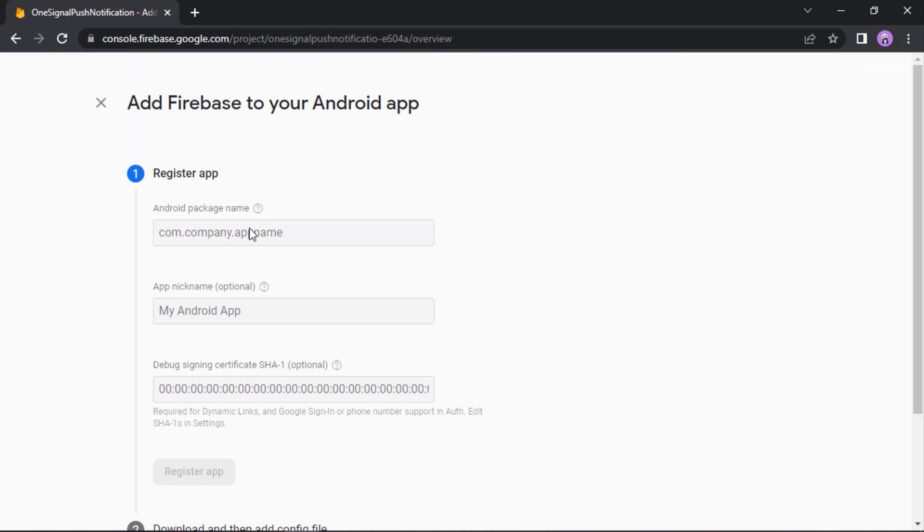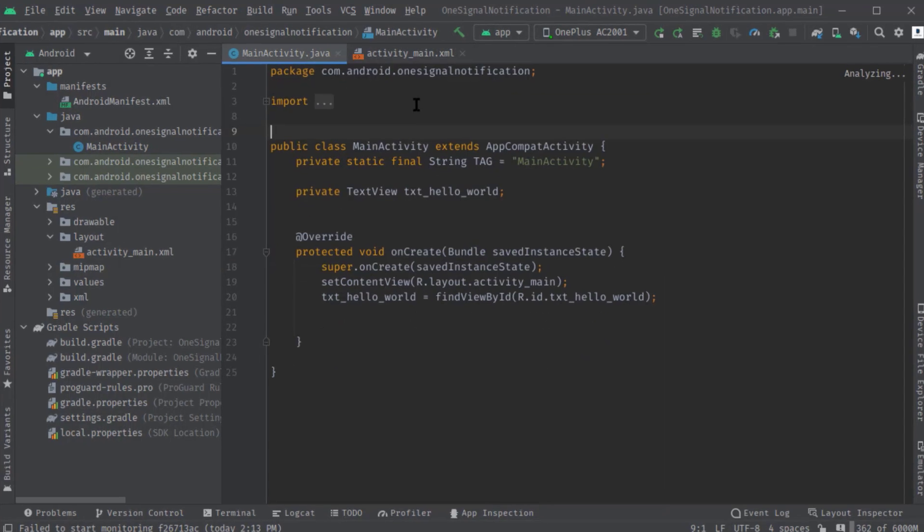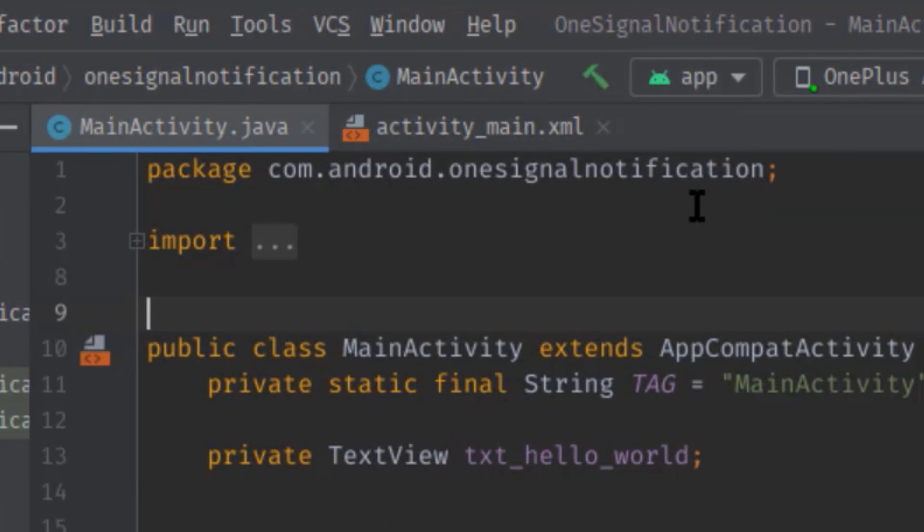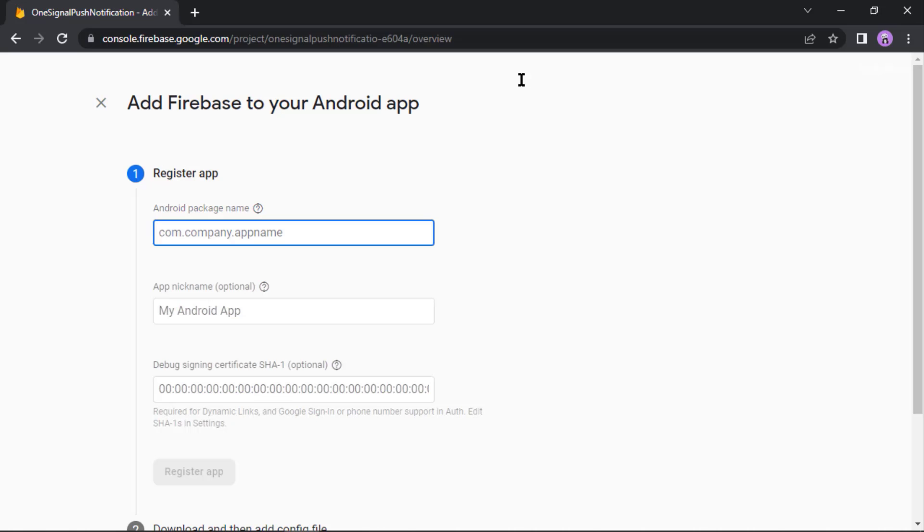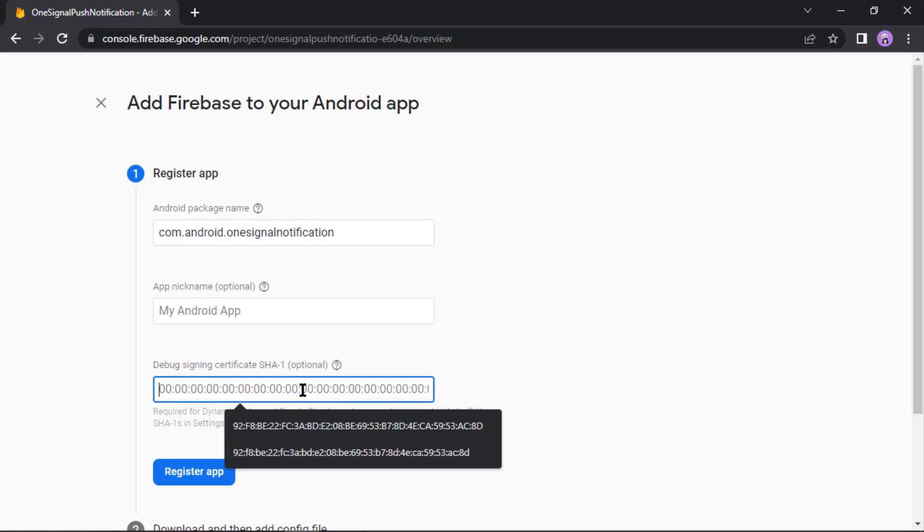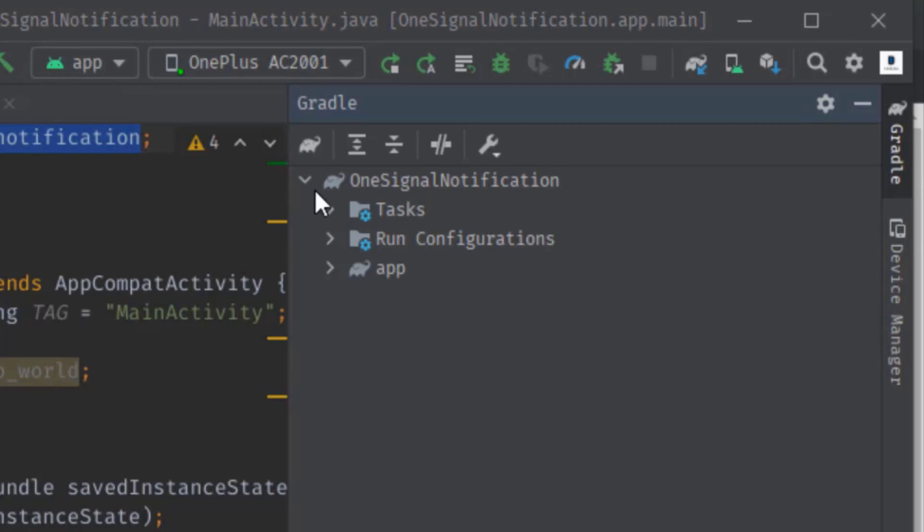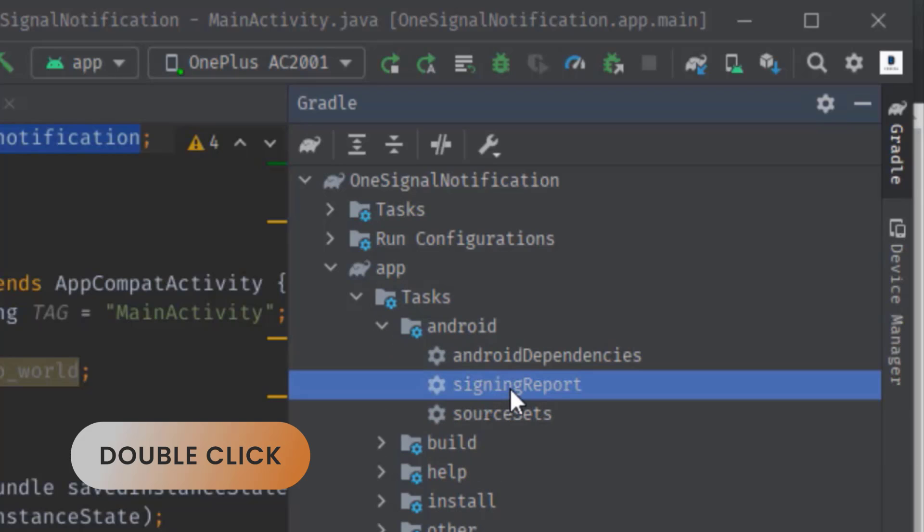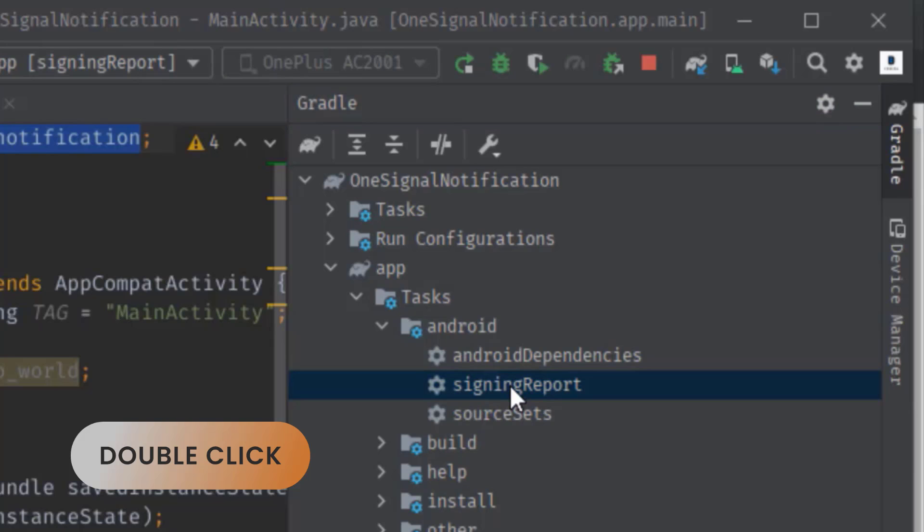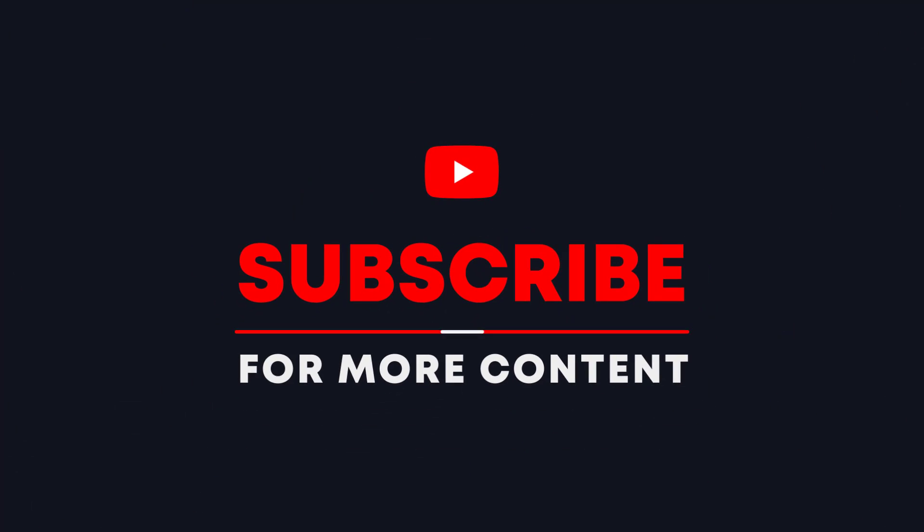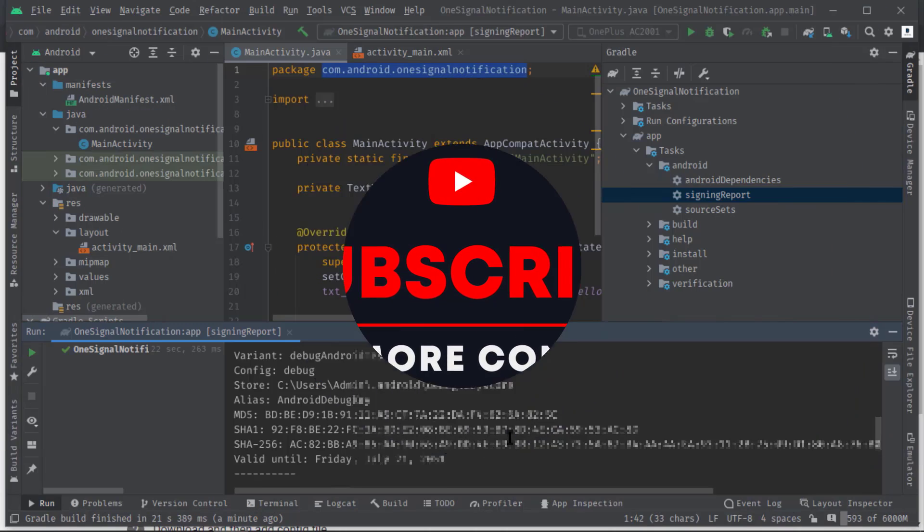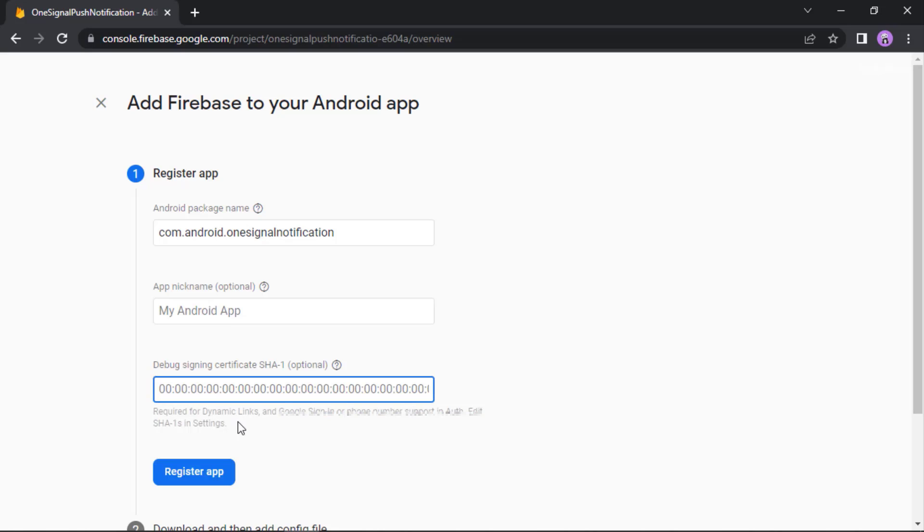To do so, just click on this Android logo. Here first we need to set the application's package name. So let's go back to the Android Studio. This is the package name, let's copy it. Now move on to our Firebase project again and paste the package name. Then app nickname which is optional so I'm not going to give any name. Now here I'm going to set my SHA1 key. Let's grab the key.